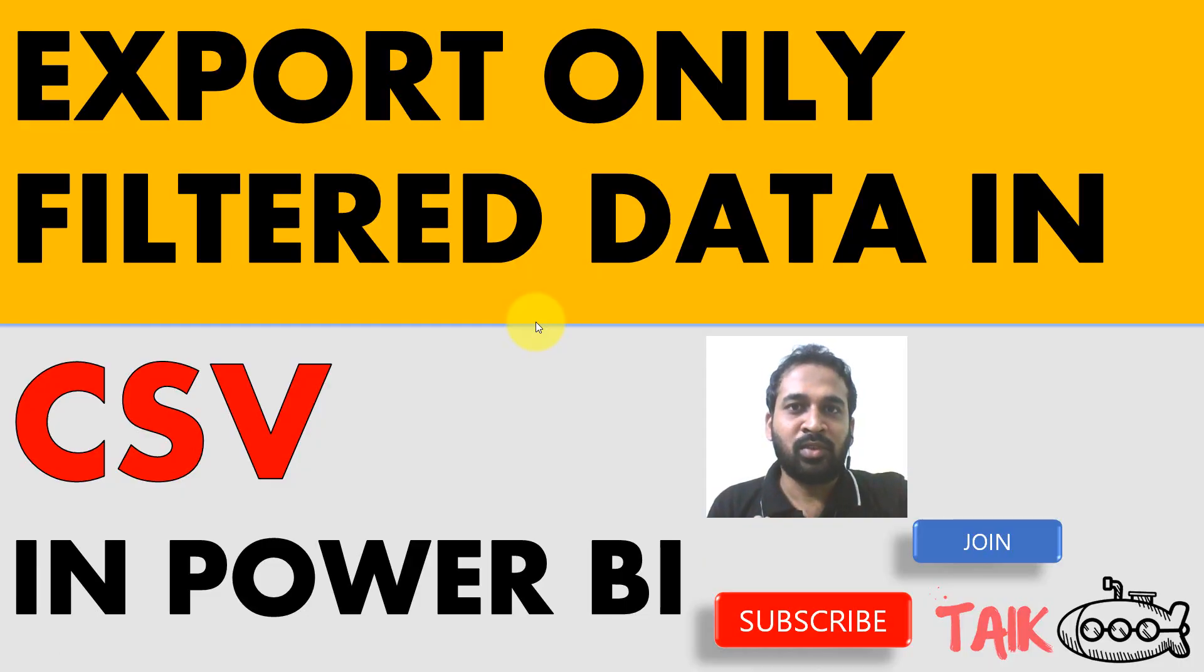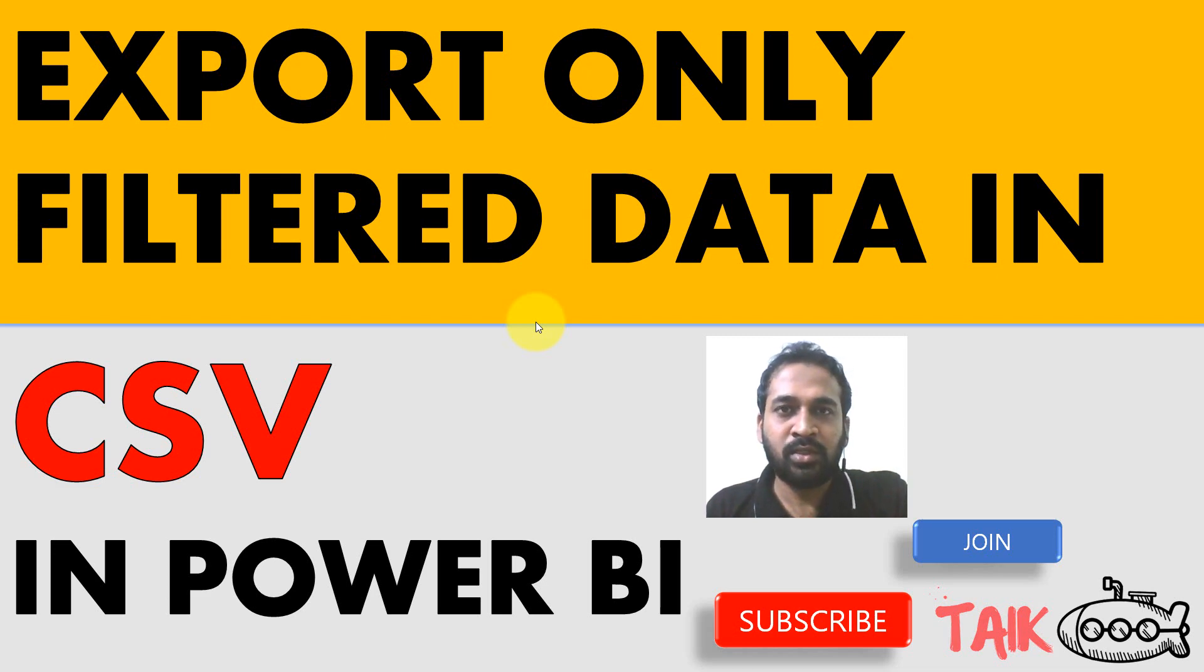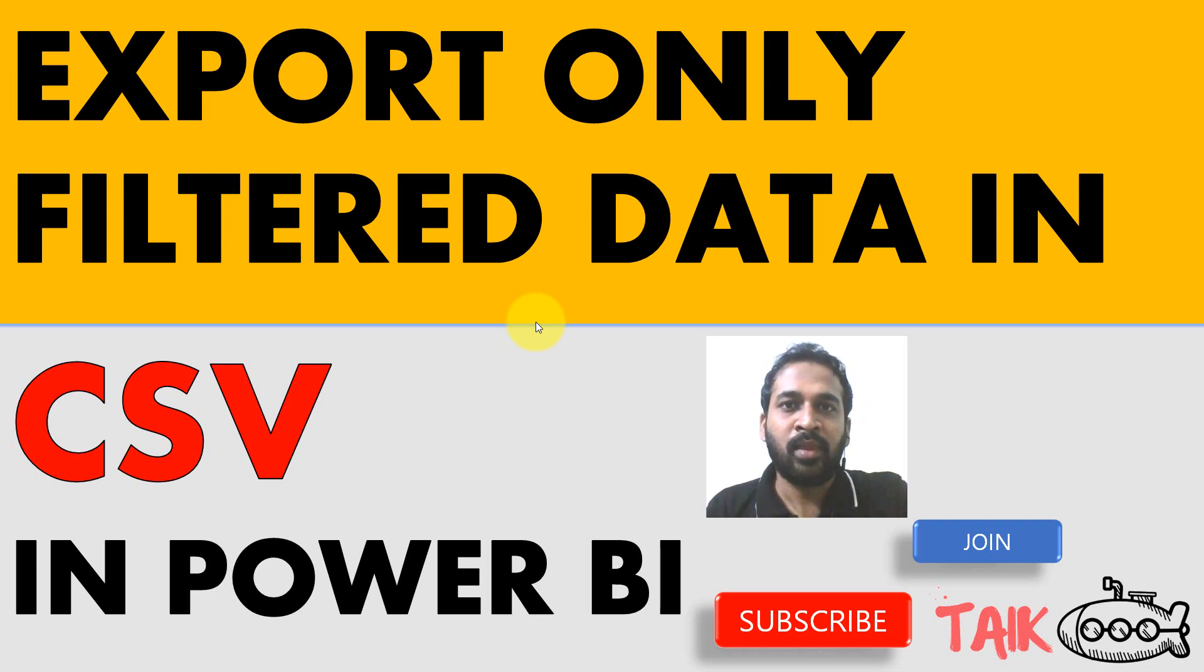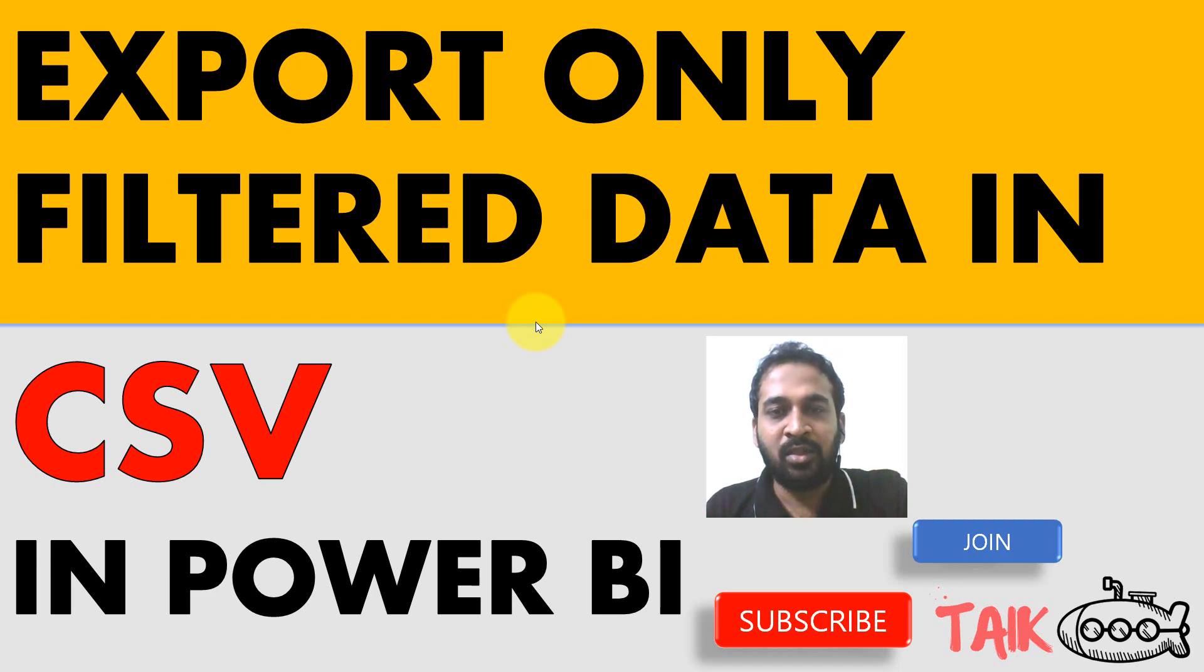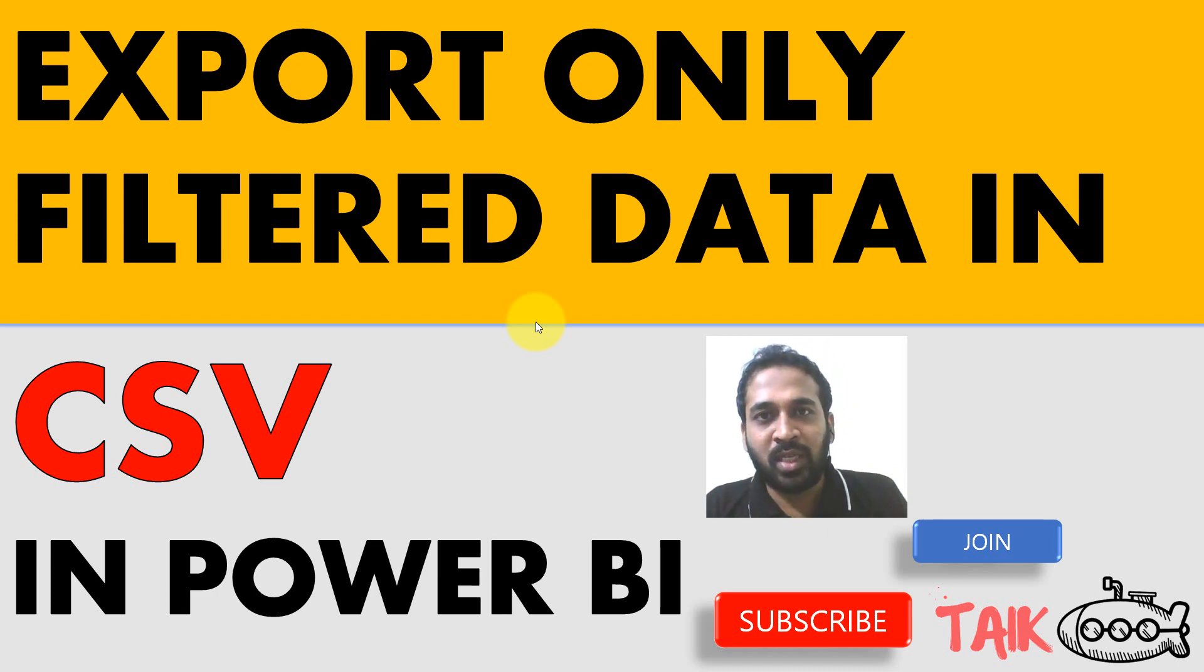If you like this video, just click on the big thumbs up button. Actually this is the requirement which many other people have asked about, how we can extract only the filtered data in Power BI in Excel or CSV. So this is the way you can achieve this easily and you don't need any premium license for that. Even with the pro license, you can achieve this.